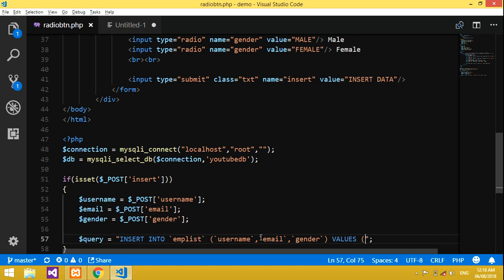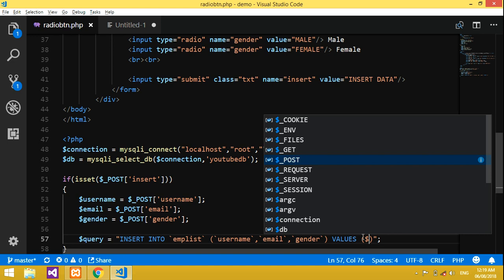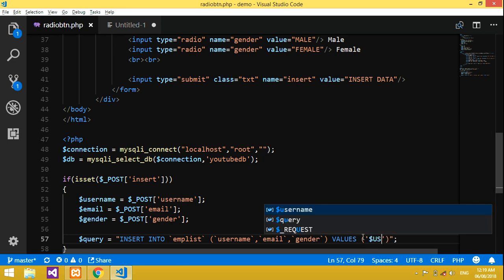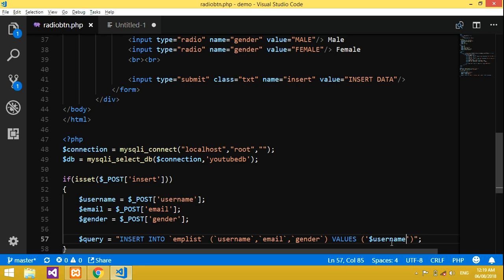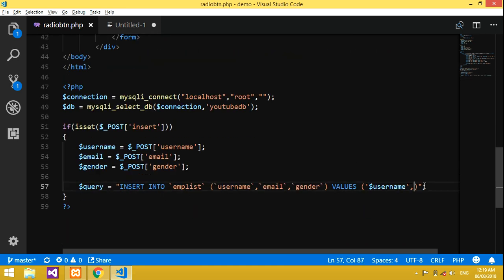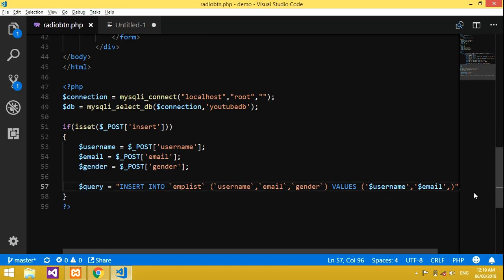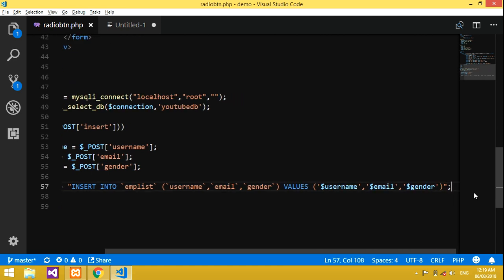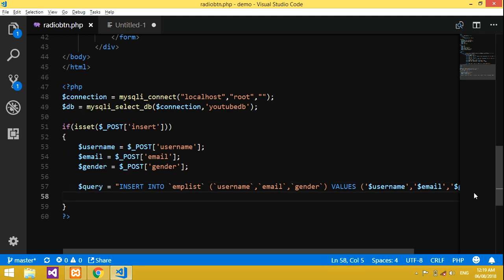Inside the VALUES clause, we pass `'$username', '$email', '$gender'` — these are the three fields. Then we run the query: `$query_run = mysqli_query($connection, $query)`. This connects to the database and executes the insert statement.